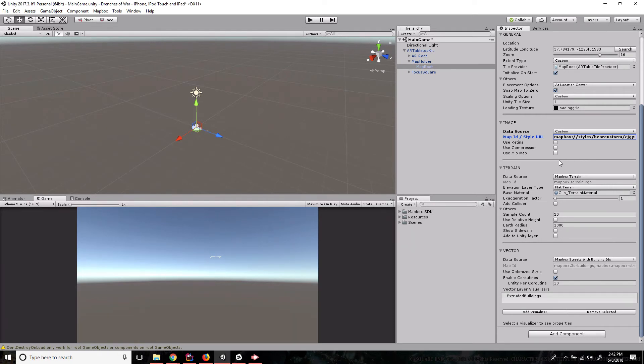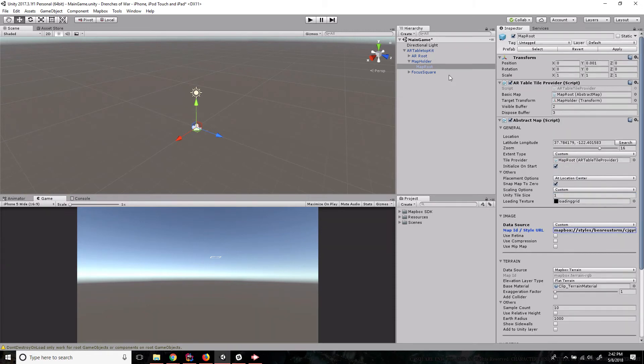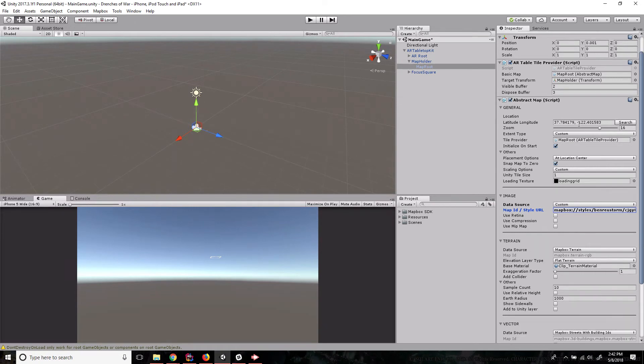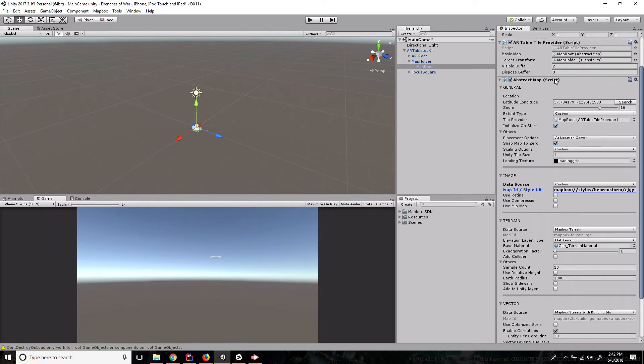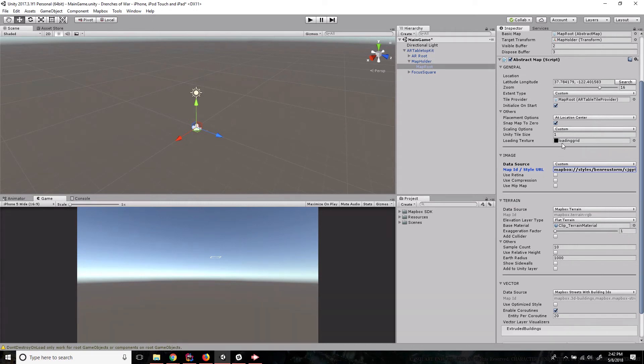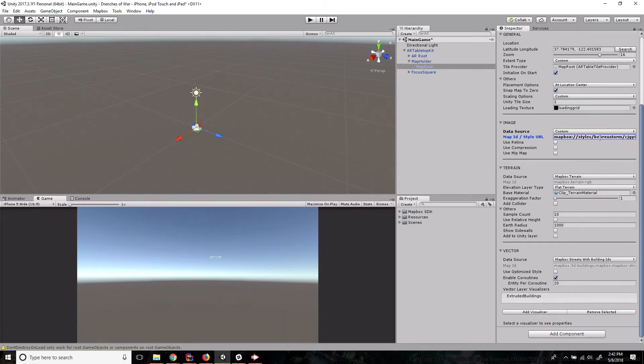Just as a brief overview of what's inside of the map route, we've got the abstract map script, which is what controls where our maps located, the zoom level, the extent type, tile providers, a whole bunch of different stuff, as well as where it's placed, what loading texture it should use, and your scaling options.